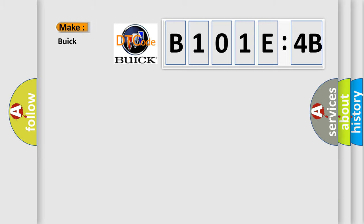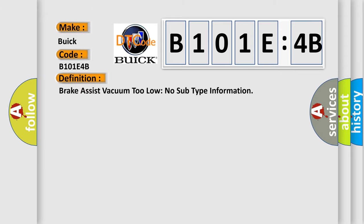So, what does the diagnostic trouble code B101E4B interpret specifically for Buick car manufacturers? The basic definition is: brake assist vacuum too low, no subtype information.